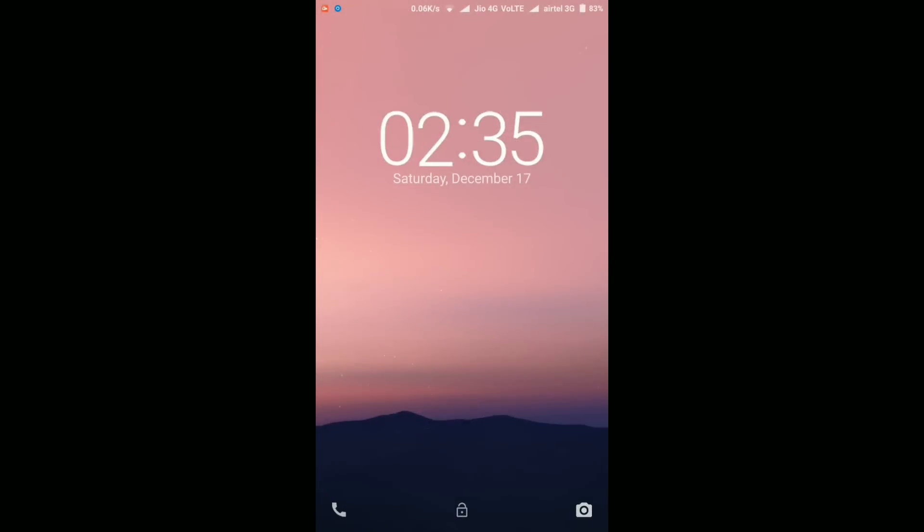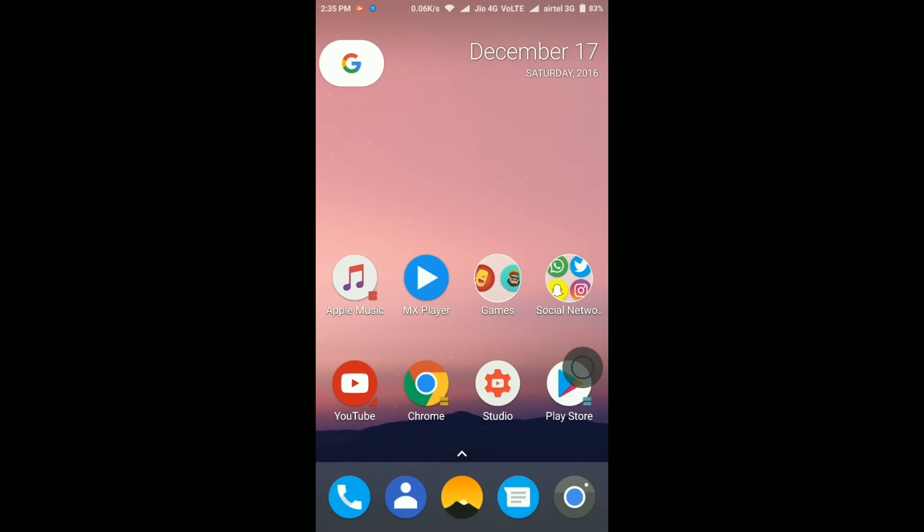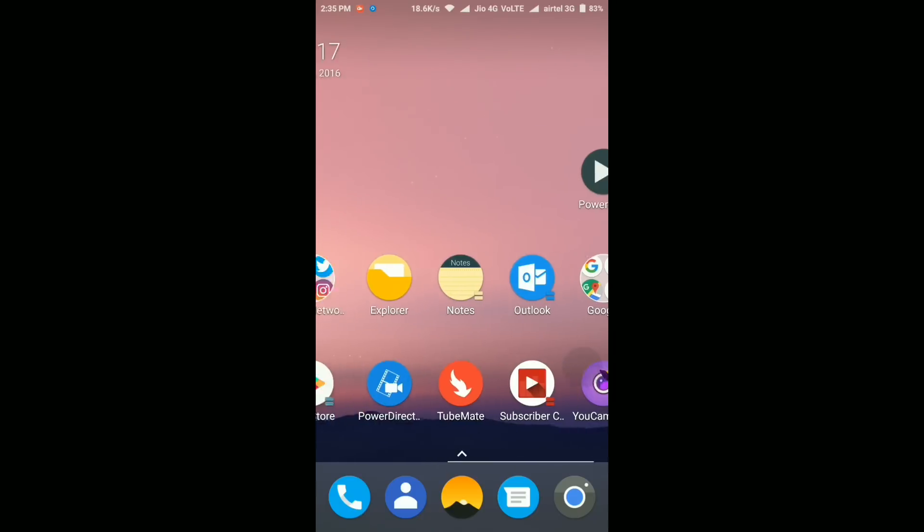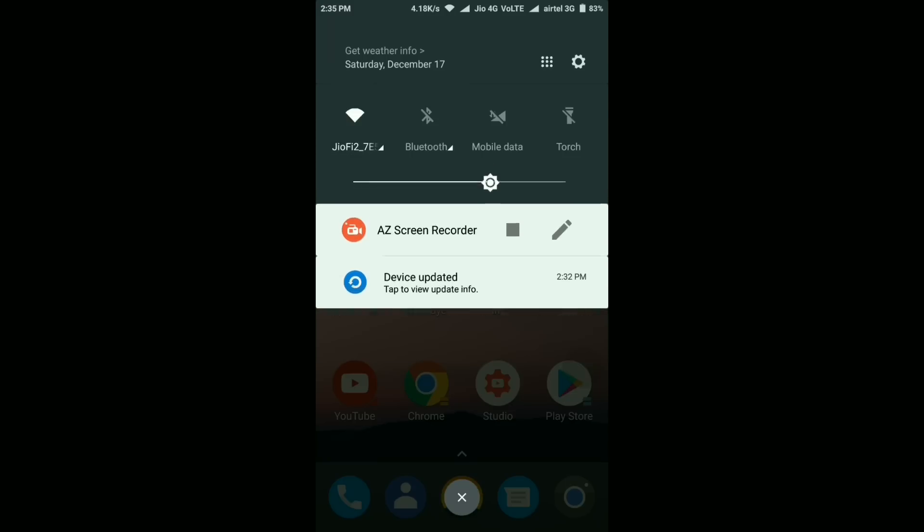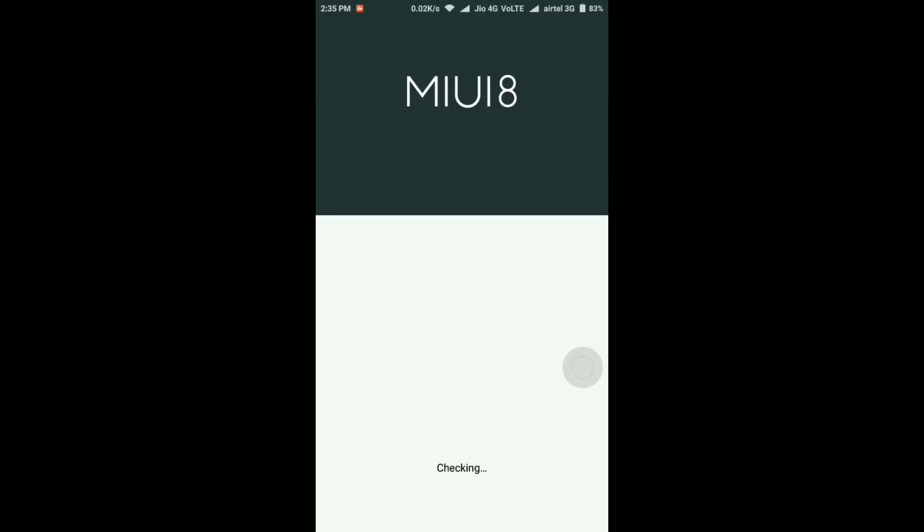The update is applied and the device is rebooted now. It took almost 15 to 20 minutes to complete the full procedure. Now here it says device updated, tap to view update info. Let's quickly tap on it and find out what's new.